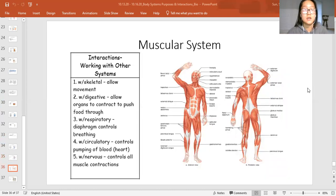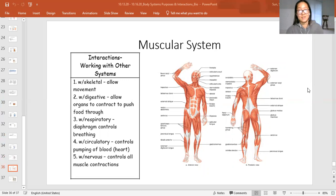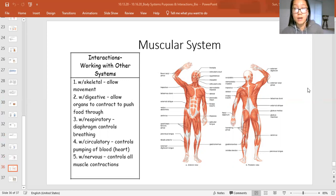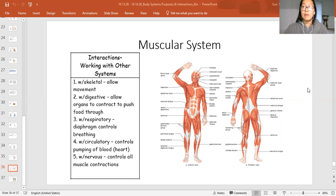The muscular system interacts with a lot of systems to make sure you're protecting your body and staying alive. The first one — which we've already answered — is that the muscular system interacts with the skeletal system to allow movement. Without any structure, no matter how much the muscles pull, it's really hard to move. But when the skeletal system provides body structure, the muscles have something to pull and tug on, and it makes it easier to produce movement.